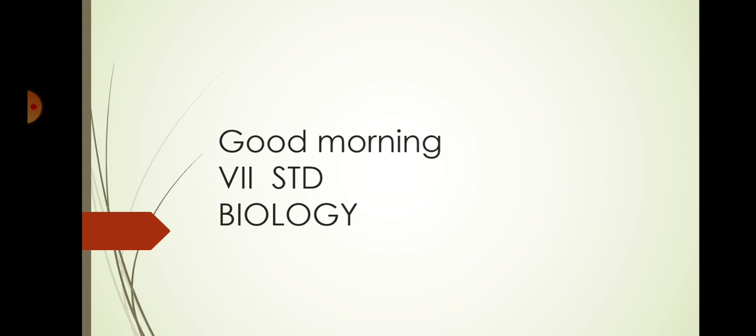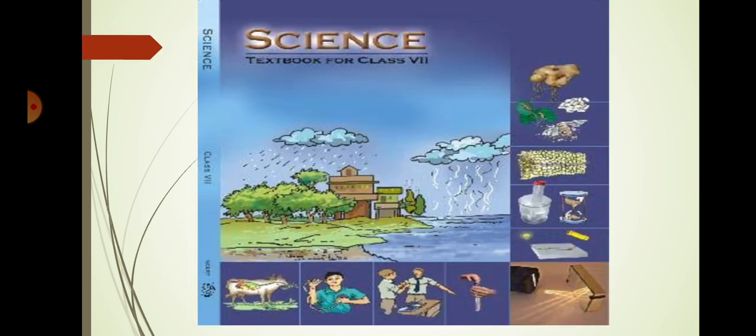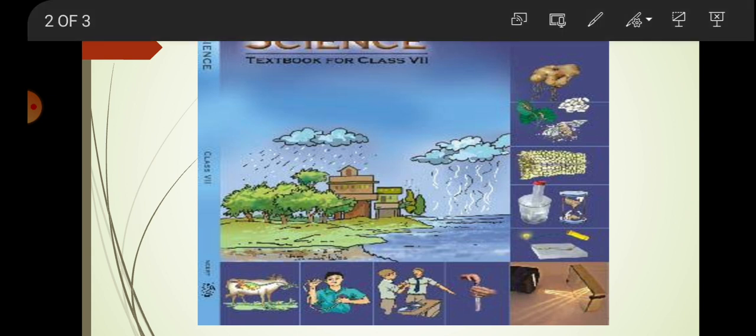We already studied in your sixth standard three topics. Physics, chemistry and biology. These are biology portions. The previous class you studied food, where does it come from. The food varieties, ingredients, sources of food, etc.